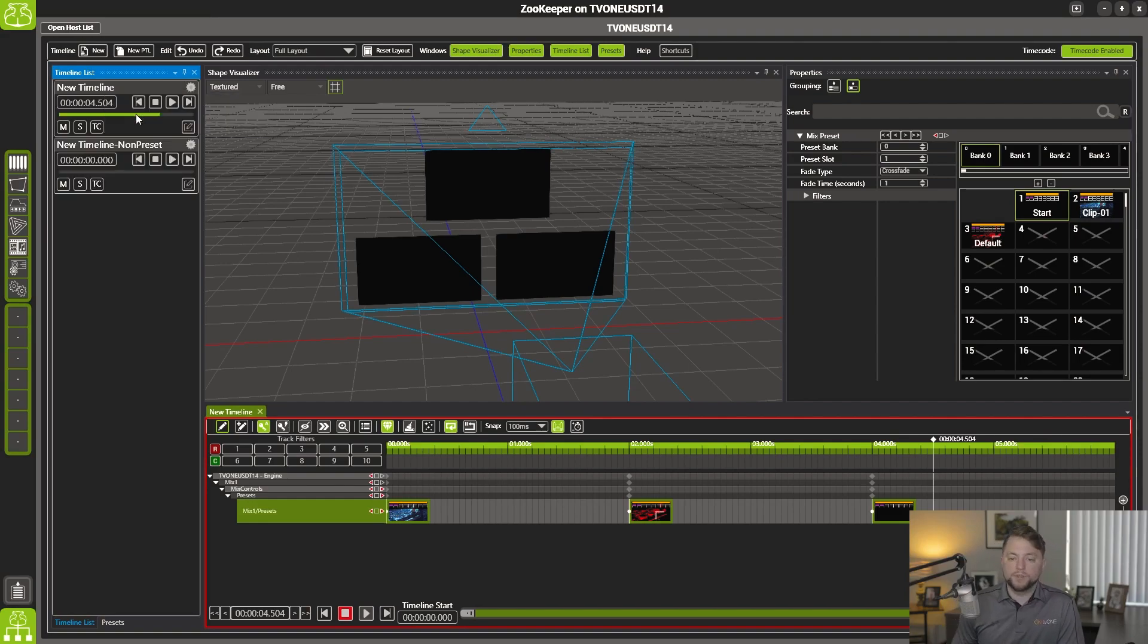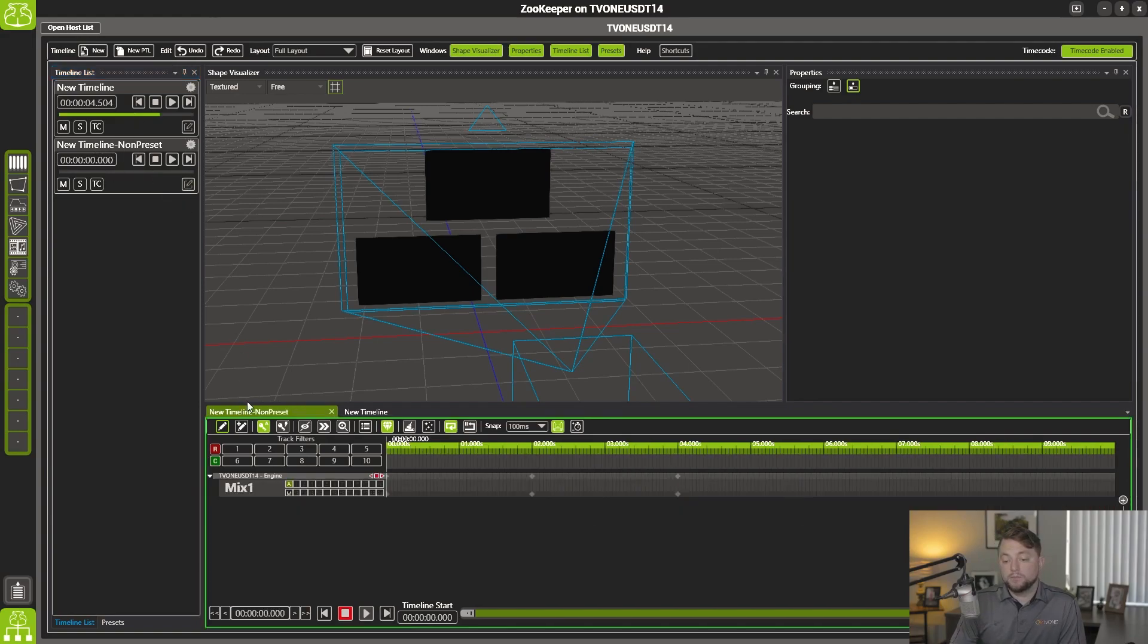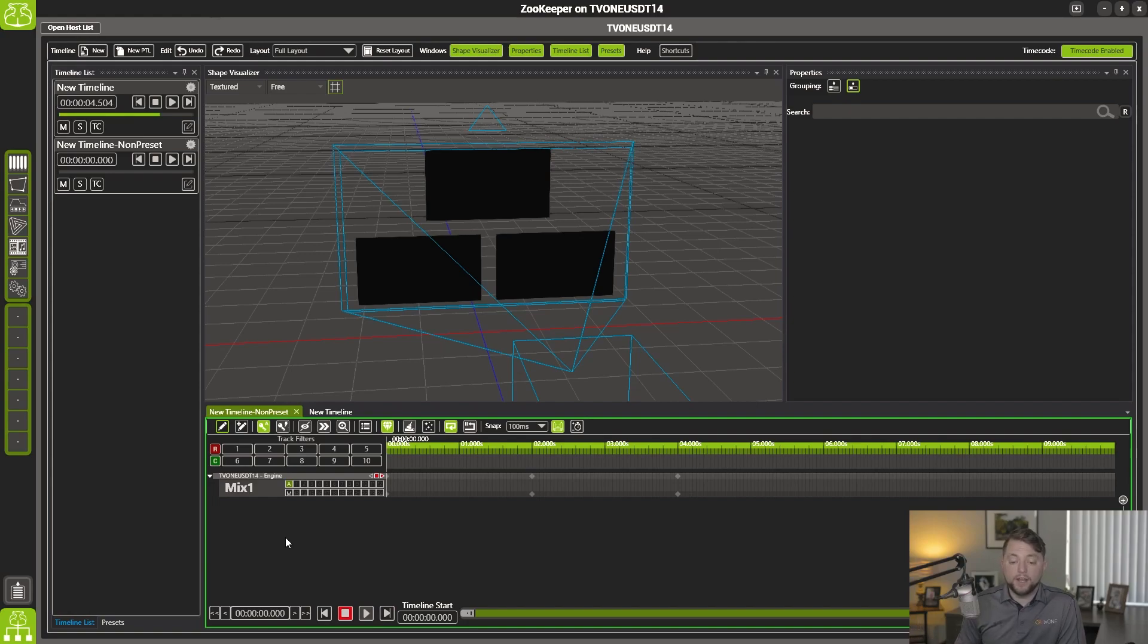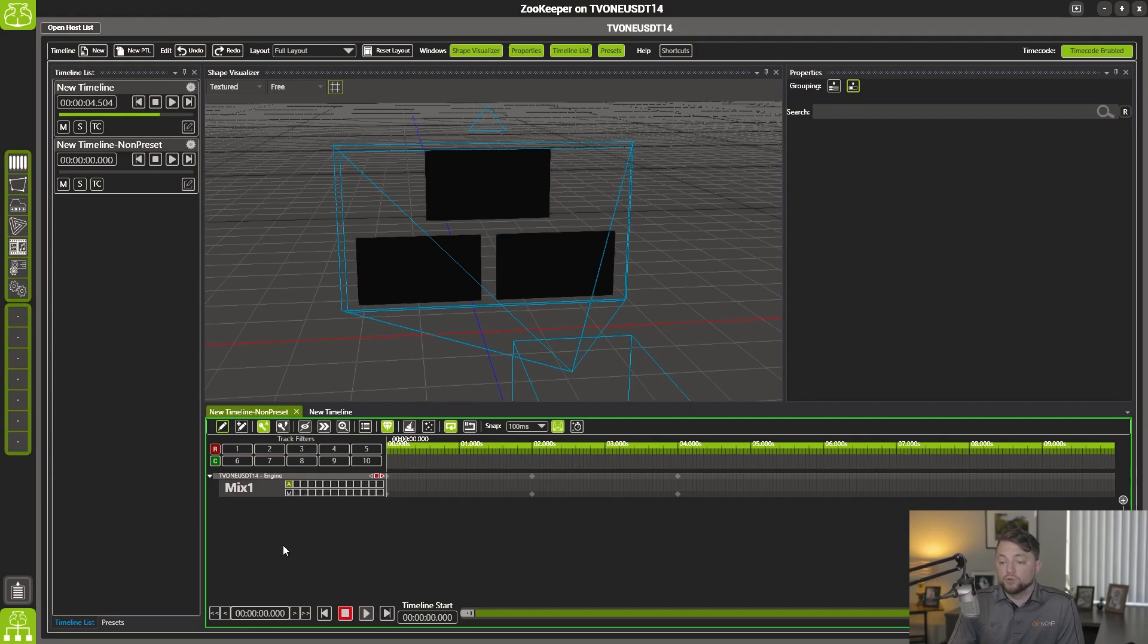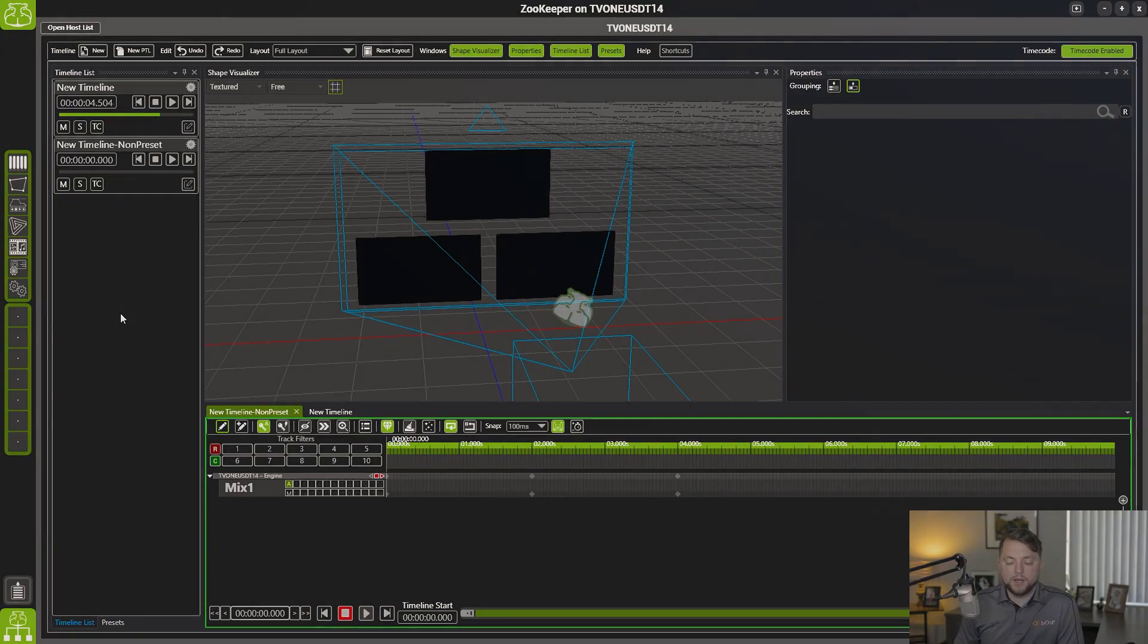And what that's going to do is actually create a standard timeline. And if we go in here and edit this timeline, it looks very similar. It is our standard timeline. It has taken all those presets that we had on there and converted them to a standard timeline for you to have full control editing over. And yeah, that's all for our new preset timeline.